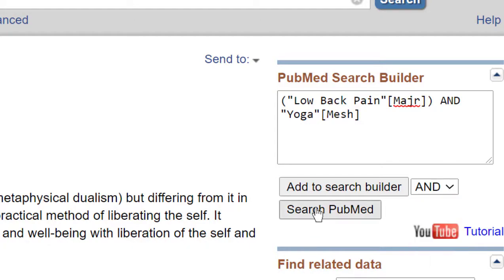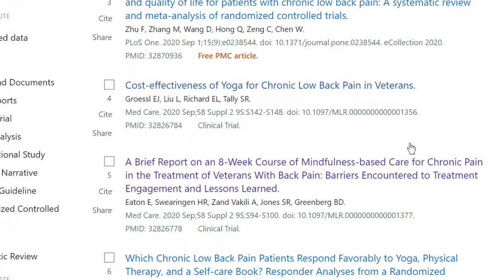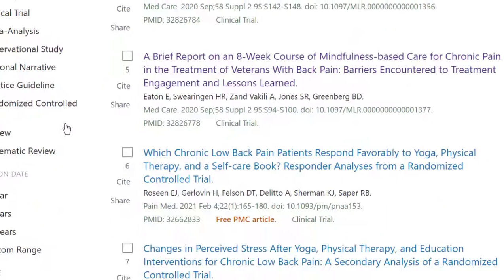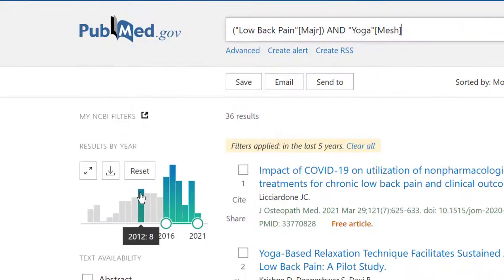Now I'm going to click Search PubMed. In this case I get 94 results, instead of my first search without going into the MeSH database that got me 220 results. My results look good, but I can narrow these even further using the filters on the left. A very useful filter is to limit the publication date to the last five years, though you can put in a more specific date range. Very often your professors will ask you to find articles published in the last five years.